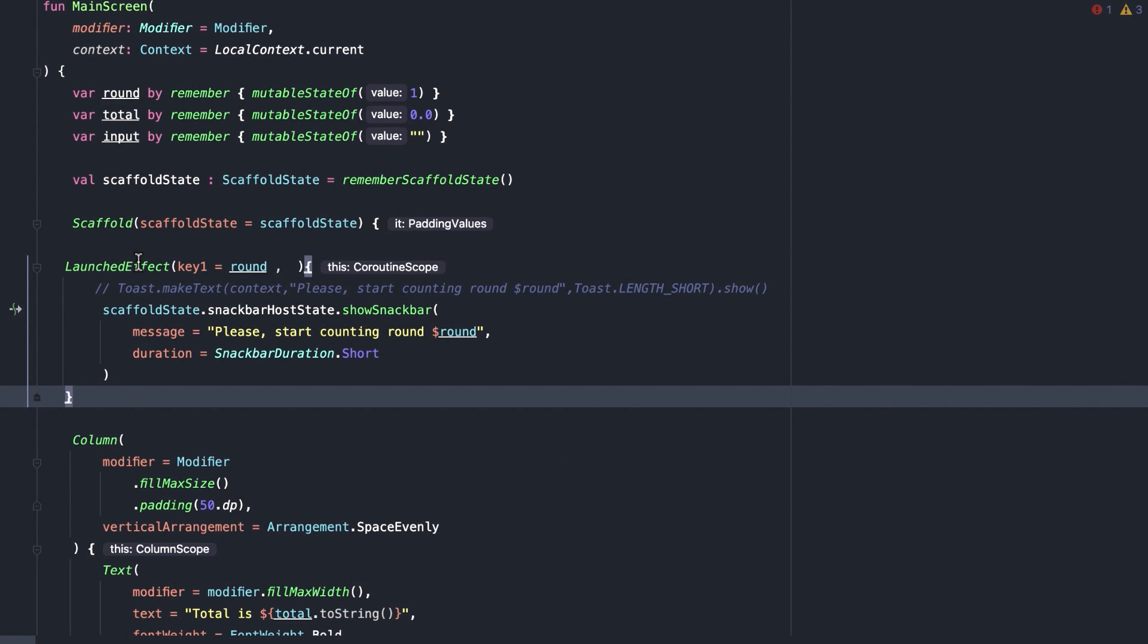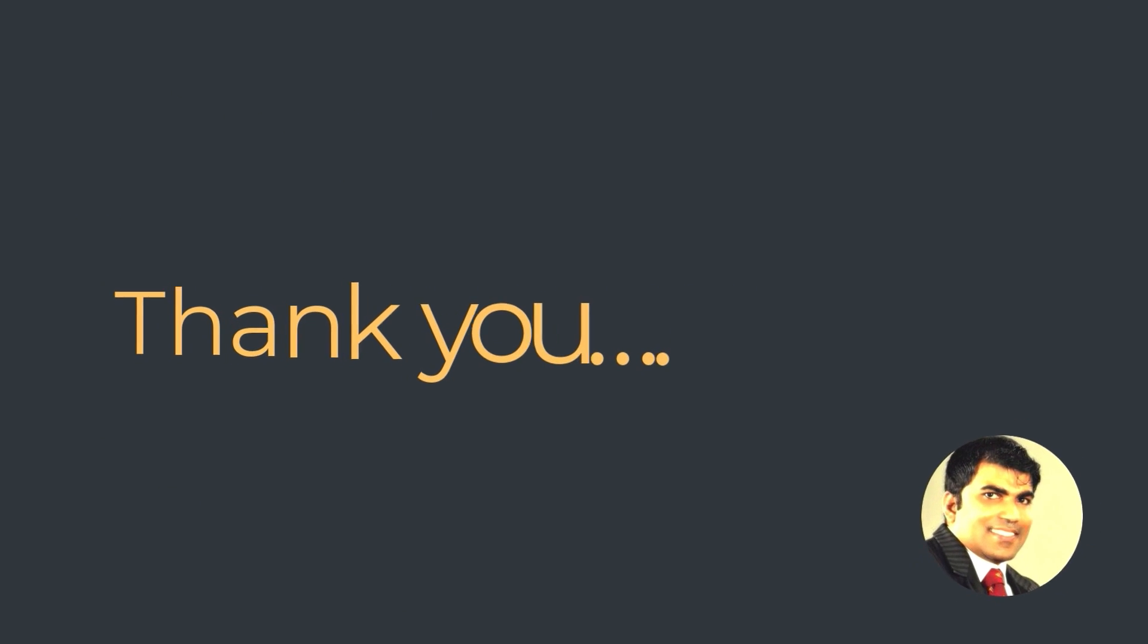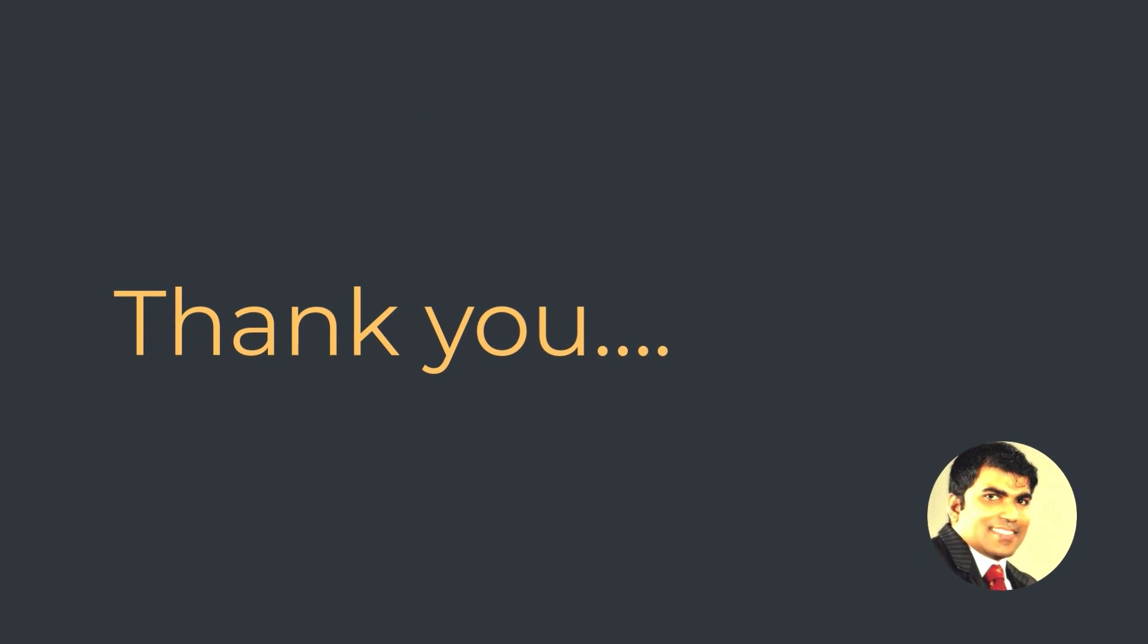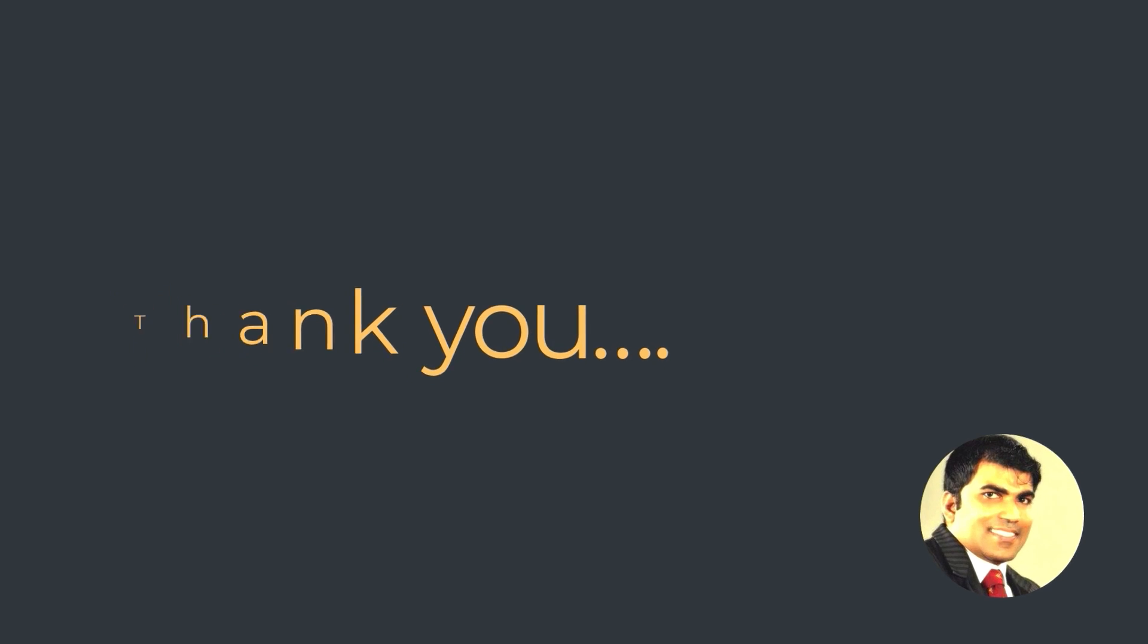So, I am ending this lesson now. During the next lesson, let's talk about remember coroutine scope side effects API. Thank you so much for listening. See you soon in the next lesson.